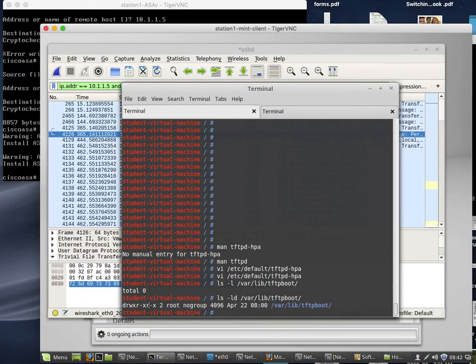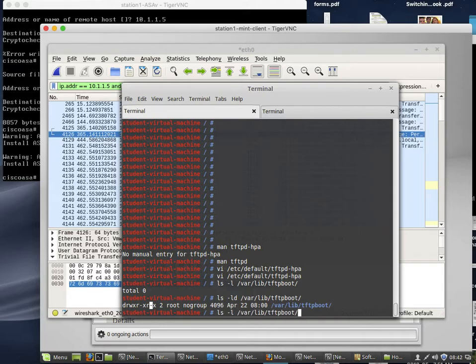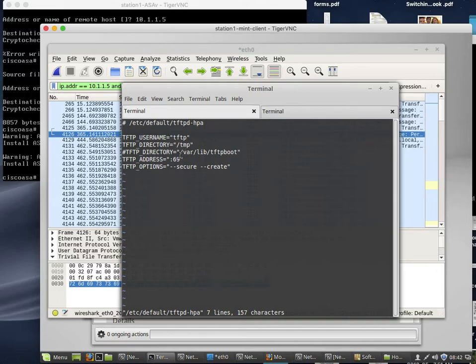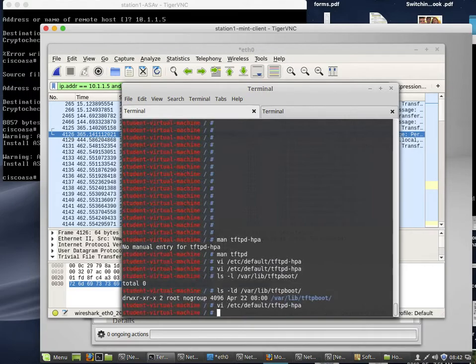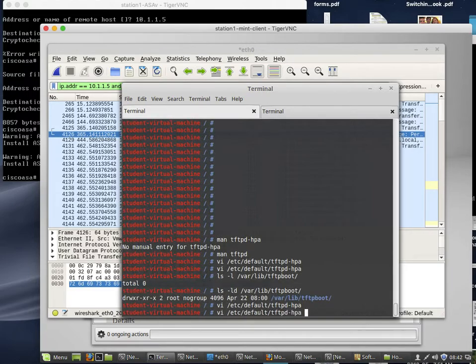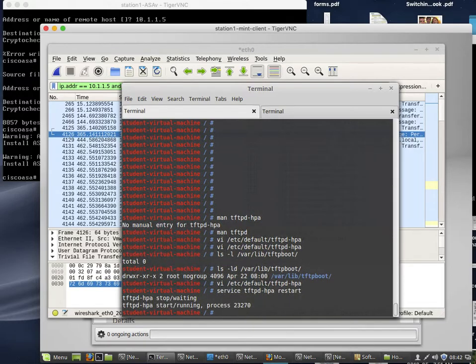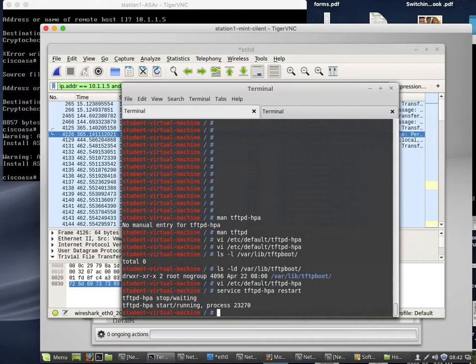I would have needed to add write to other for that to work if I wanted to use that location. I went a different route. I didn't want to be messing around permissions just to be able to temporarily get files I need to move around. So I changed the TFTP directory to /tmp. I did that by copying this line and pasting it, then changing it to tmp and putting a comment in front of this line. Again, once you change the file you need to restart the service for it to take effect. Restart the service so that changes take effect.